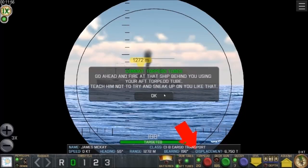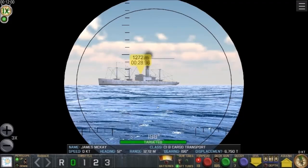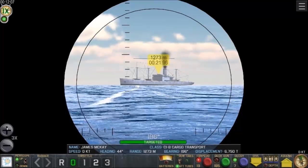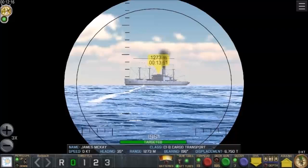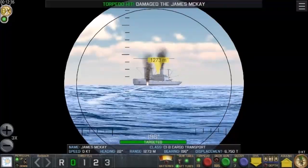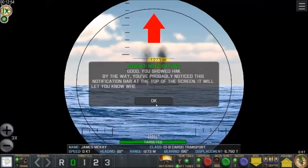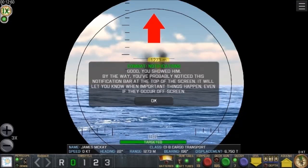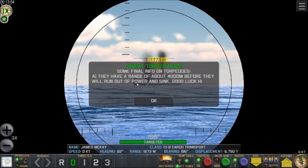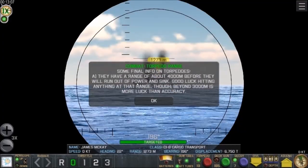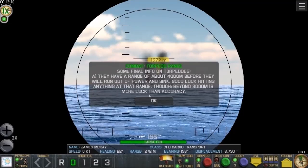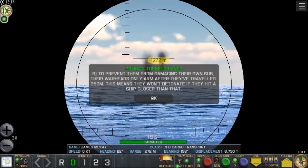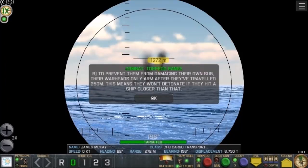Go ahead and fire at the ship behind you using the aft torpedo tube. I'm going to speed up time. The notification bar at the top of the screen lets you know when important things happen, even off screen. Torpedoes have a range of about 4,000 meters before running out of power. Beyond 3,000 meters is more luck than accuracy. To prevent damage to their own sub, warheads only arm after traveling 250 meters — so they won't detonate if they hit a ship closer than that.